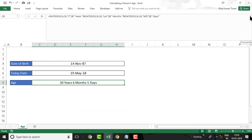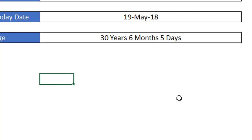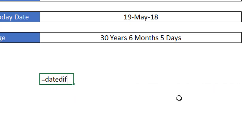Let's see — whenever we enter a formula in Excel, whether Excel provides help on this formula or not. Here you can see that Excel is not providing any short description on the DATEDIF function and also does not provide the required parameters for this function.